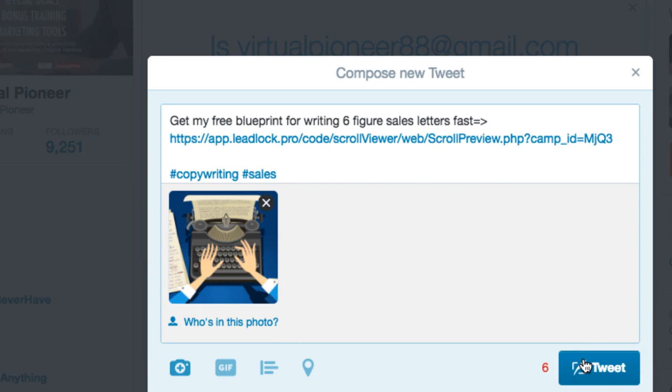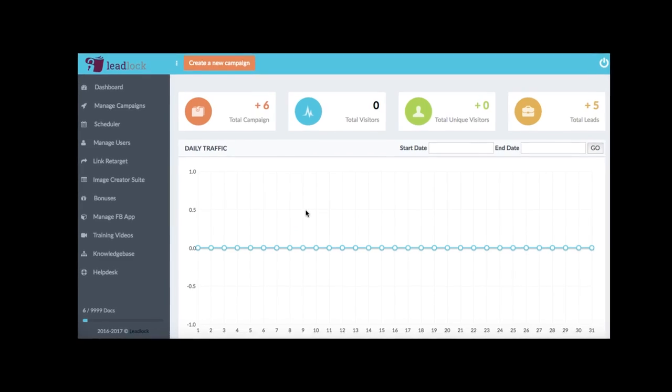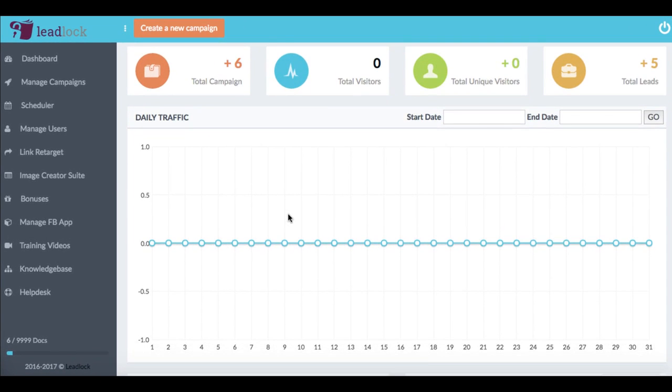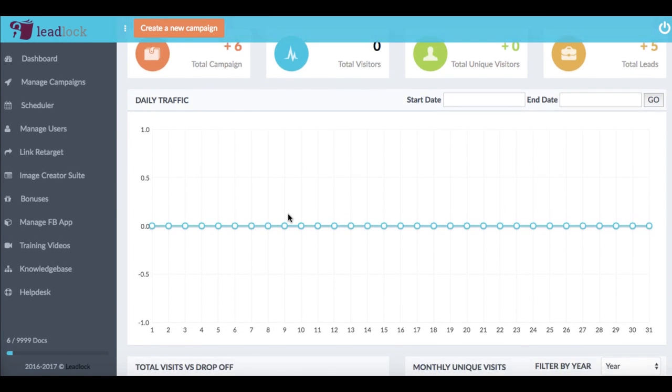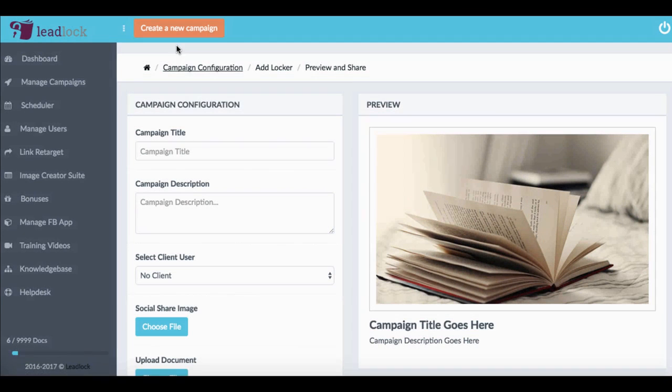That's just the start. So let me quickly walk you through some of the amazing features and let you see just how easy it is to set up and quickly accelerate your list growth. Okay, so now I'm in the lead lock dashboard and this is a cloud software and all you have to do to get started is click this create a new campaign button.